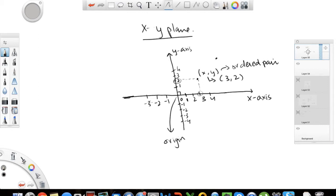For example, if I have a point whose X value is negative two and the Y value is negative four, this point is written as negative two comma negative four. Simple, easy, and straightforward.